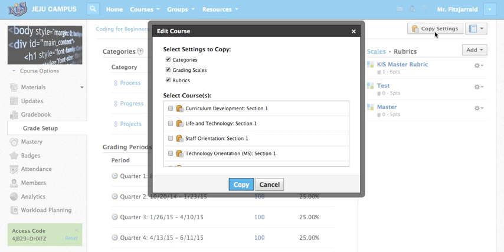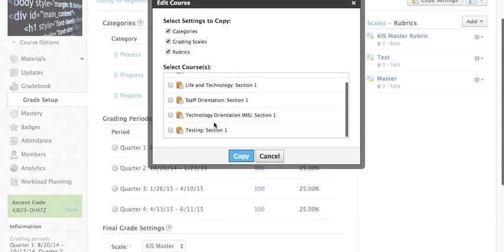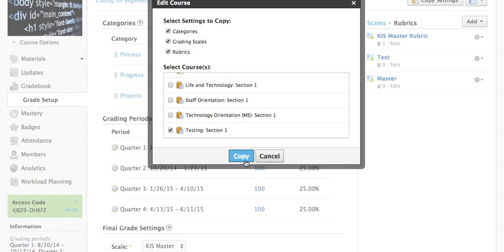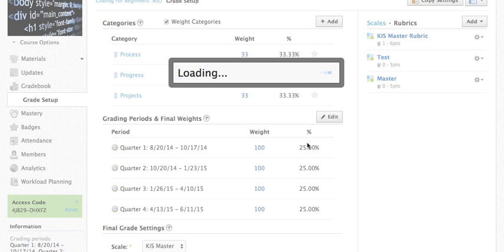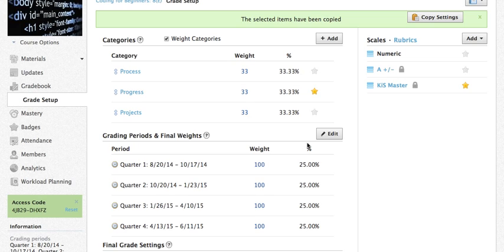What that will do is it will pop up a couple of options. The first is which things do you want to copy: the categories, the grade scales, or the rubrics or all of them, and which courses would you like to transfer them to. When you select a course and hit copy it will copy all the settings that you just created including the weighting and the rubrics and all of that directly into your course.